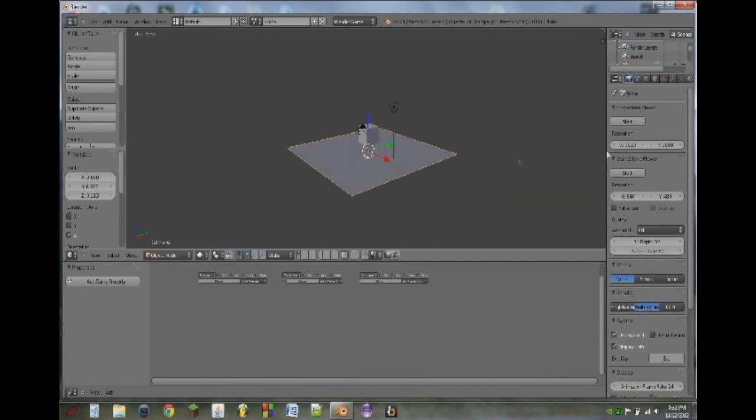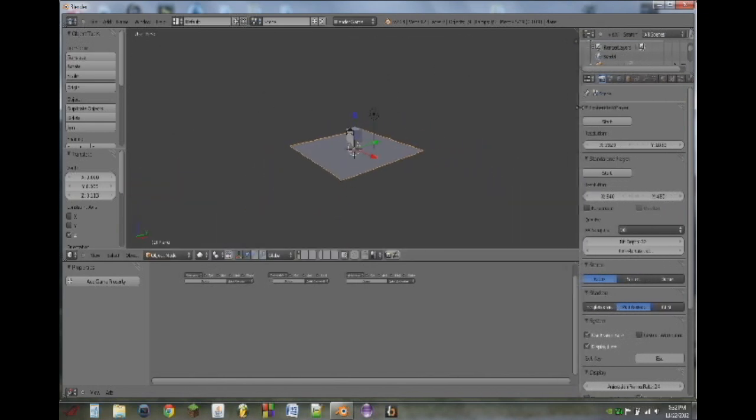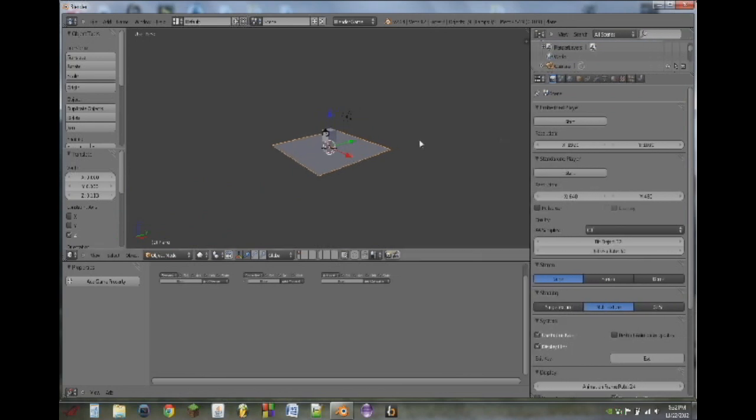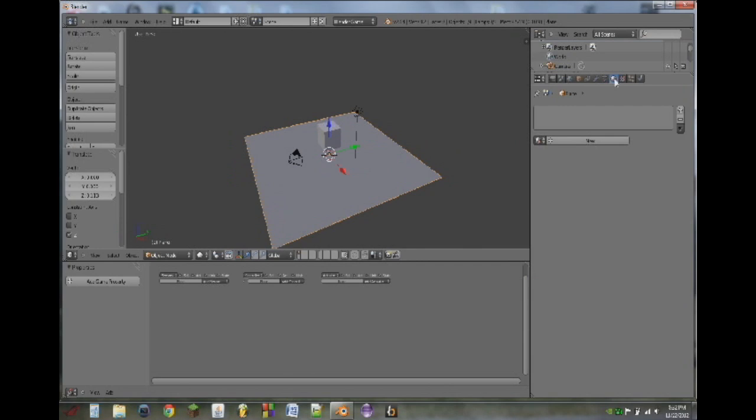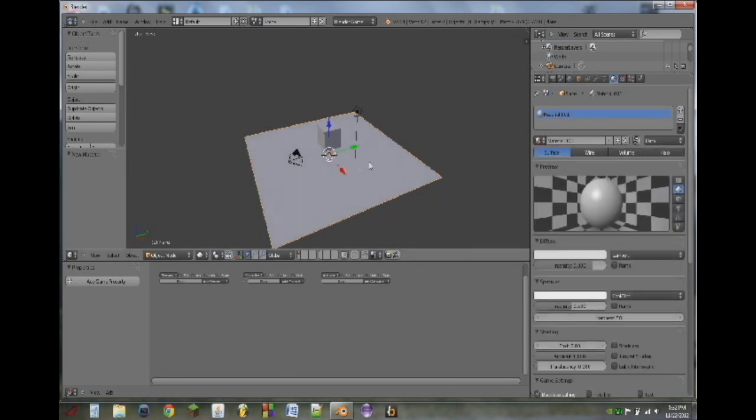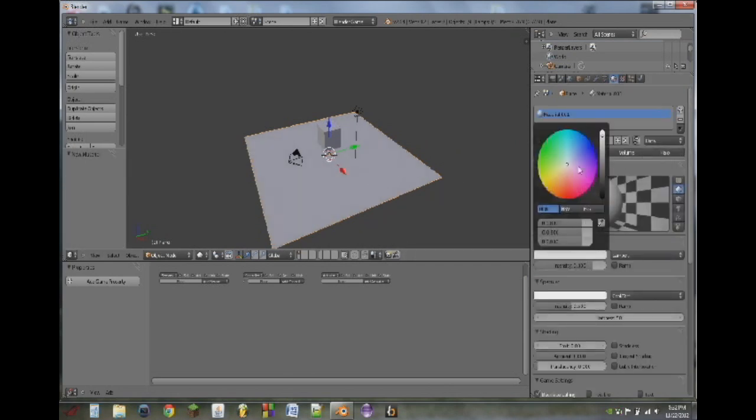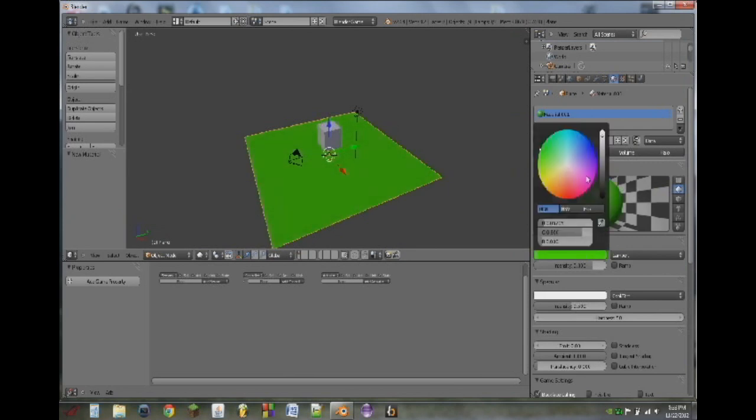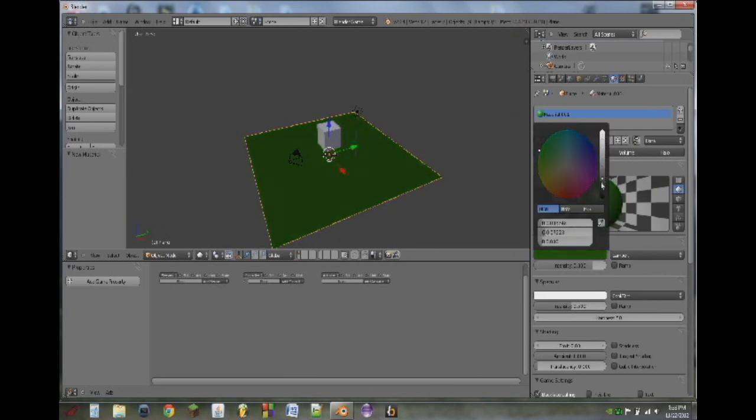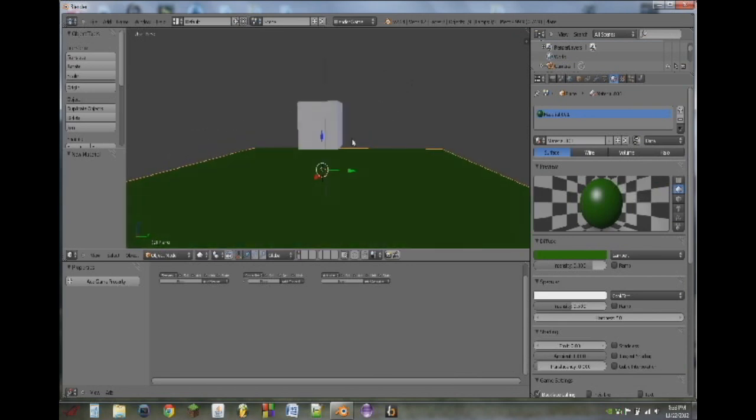Next thing we're going to do is drag out this side panel here and this will give us a few more options. We're going to go to the materials panel right here. We're going to add a new material with the plane selected. So we're going to change this to be green kind of like grass and there we go.